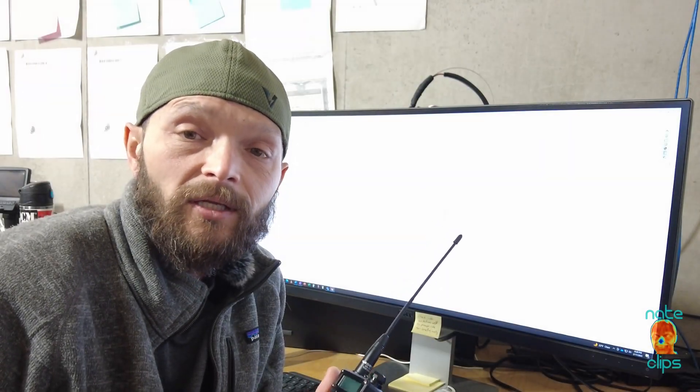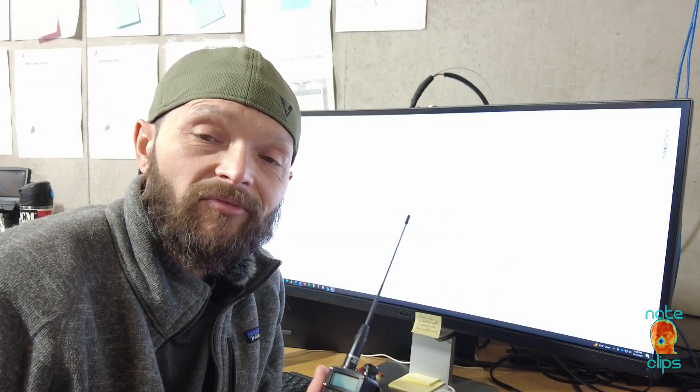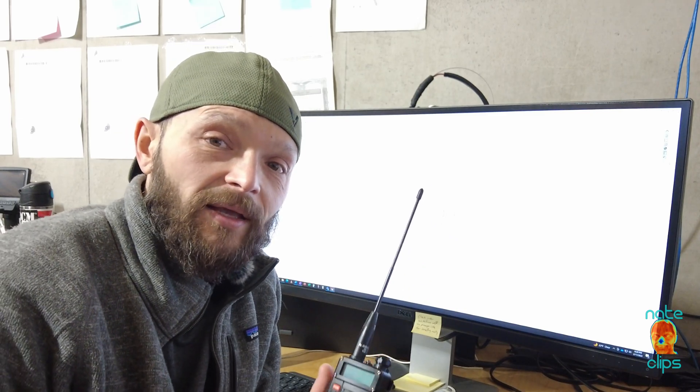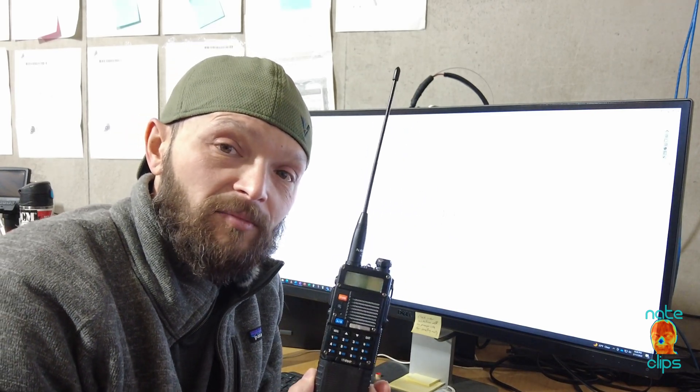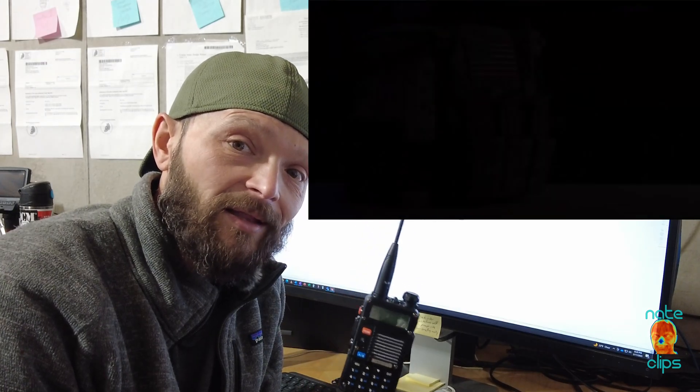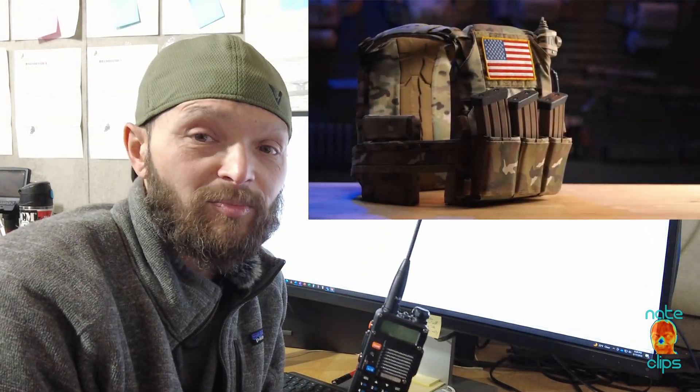Hey guys, welcome back to the channel. Today we are going to start a video where we make a custom holster or holder for this guy that can fit on my Haley Strategic Thorax plate carrier.